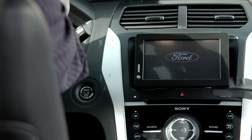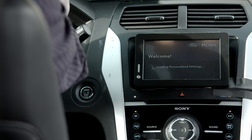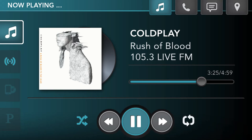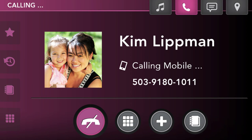The in-cabin experience is personalized by displaying information specific for me: my schedule, music, contacts, and communications.